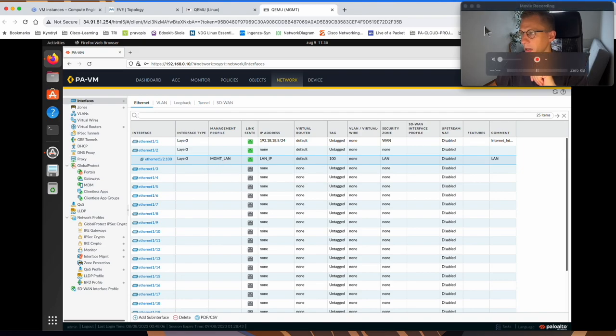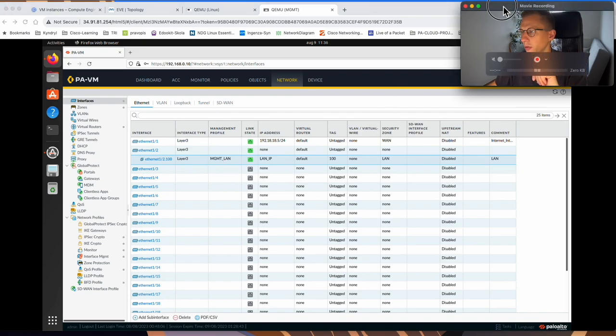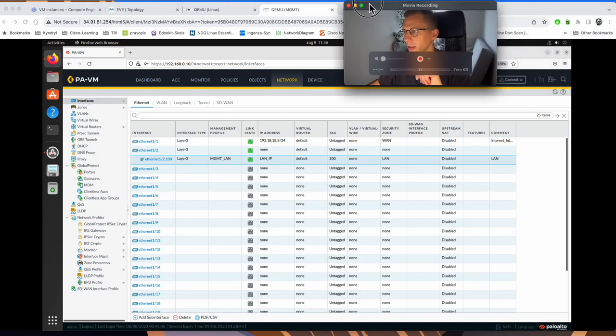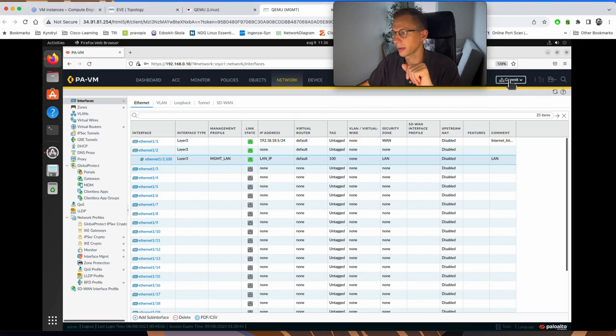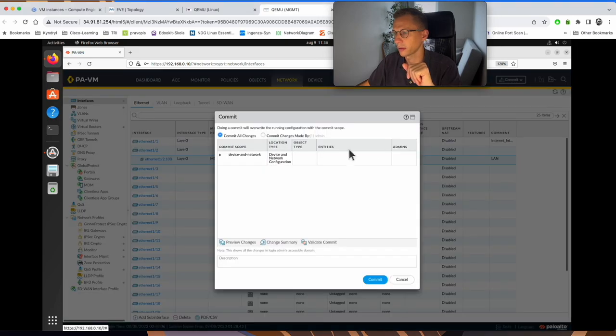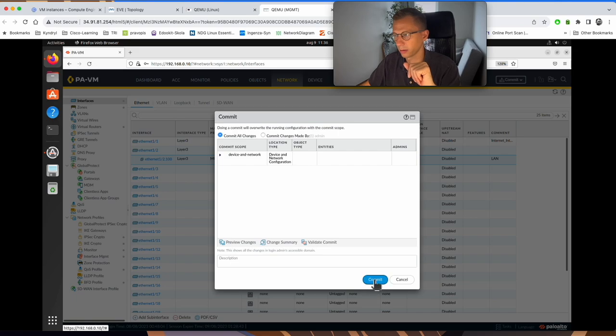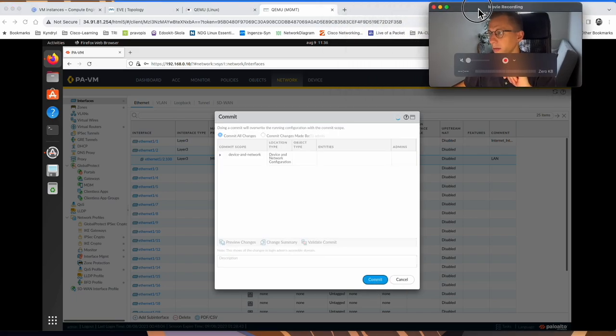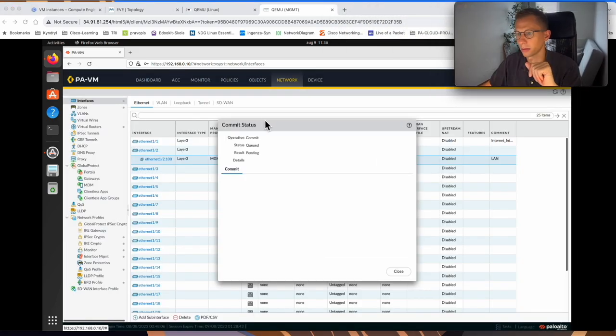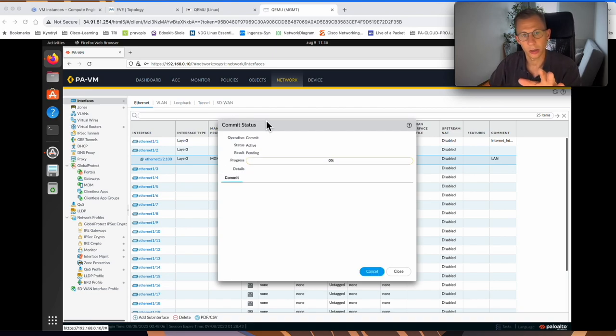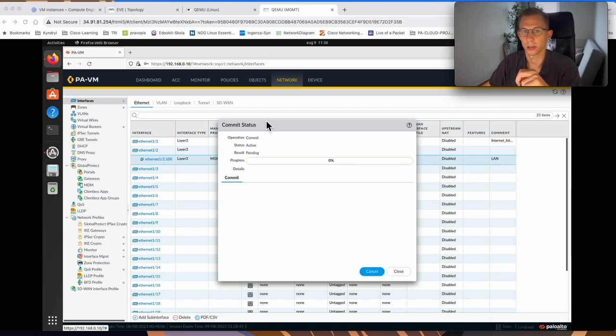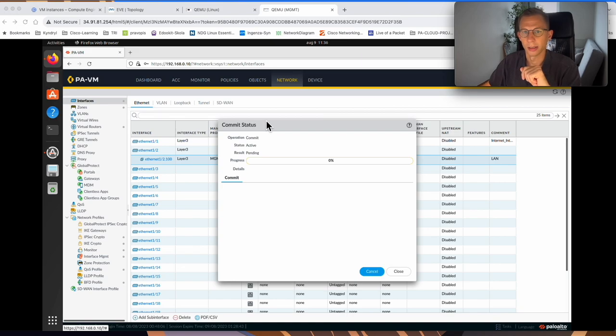So we set up the Management Profile. The last thing is to commit the configuration and test it. I just move my picture here. Click commit. And the commit started. Please, if you like the video, hit the like button and subscribe to my channel. It will help me to grow it. Thanks.